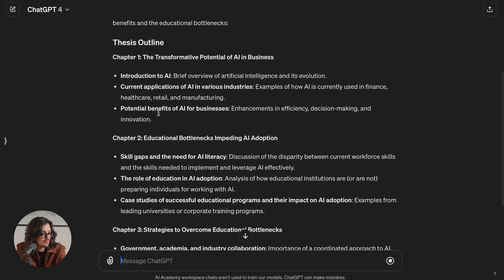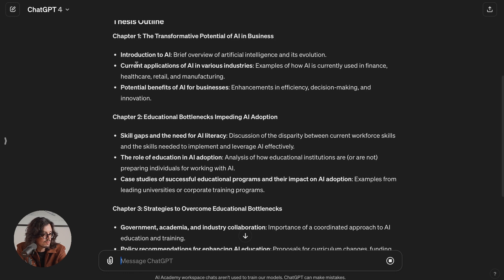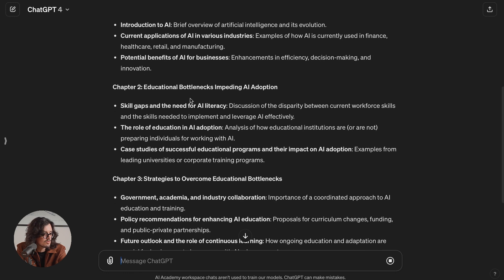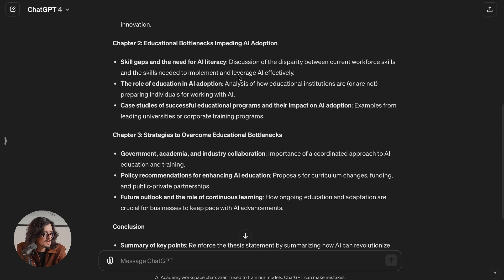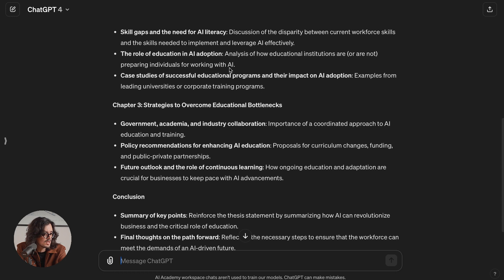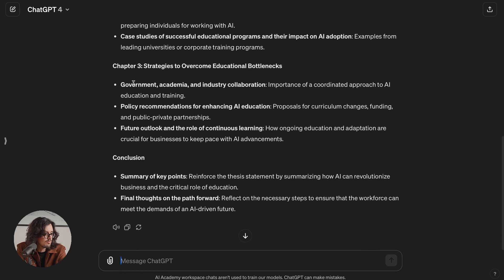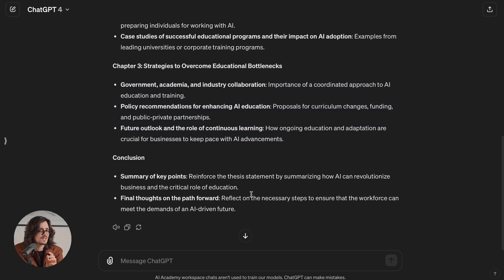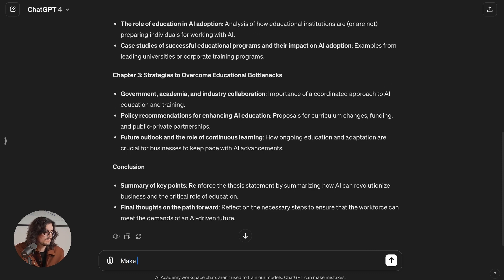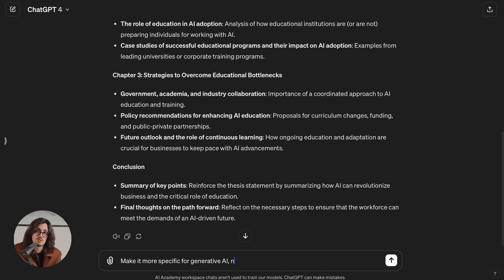Here is the outline. Chapter one: the transformative potential of AI in business — introduction to AI, current applications of AI across industries, potential benefits for businesses. And educational bottlenecks: skill gaps, the role of education in AI adoption, case studies of successful educational programs. Chapter three looks pretty good too. Now I can give it feedback — make it more specific for generative AI, and give some space to the ethical implications of the use of AI in business, which is something I actually really care about.